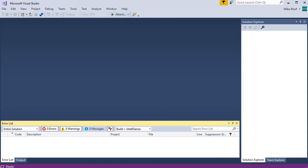In this video, I'm going to walk through creating a new console application in Visual Studio. Here I have Visual Studio 2017 opened up, and I want to create a new project.